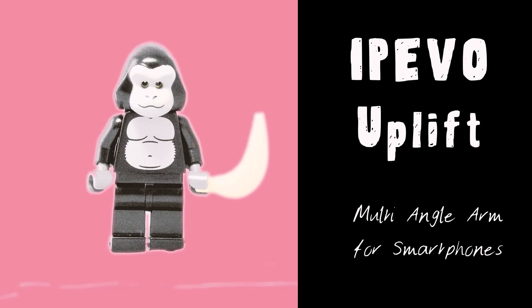This is the iPIVO Uplift, which is a really clever way to get the most out of your phone camera.